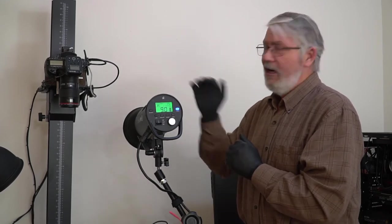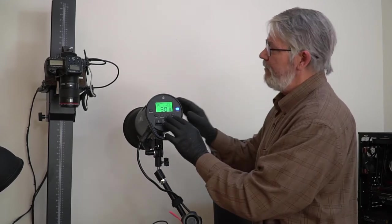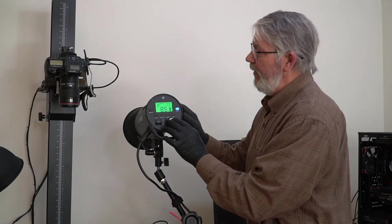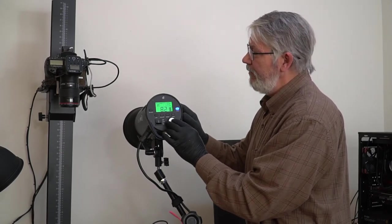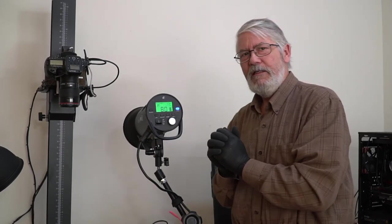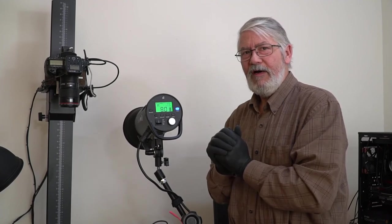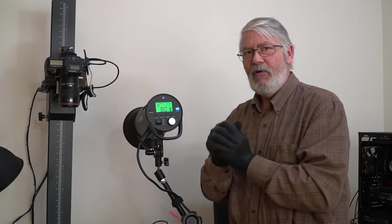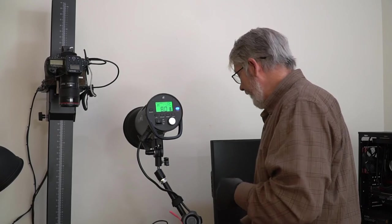So now I'm at 250 watt-seconds. So if I go down to 8, where would I be? If you said 125 watt-seconds, you'd be right because it's half of the previous f-stop.